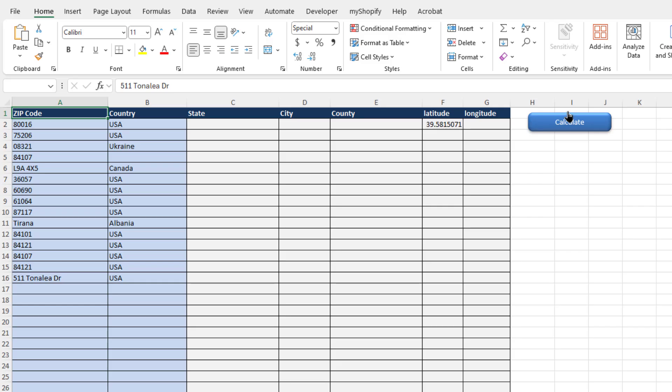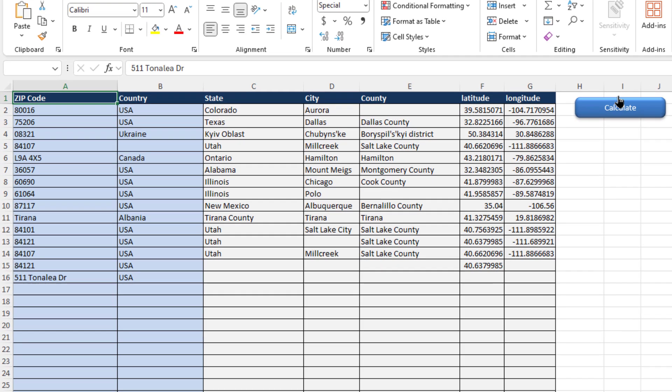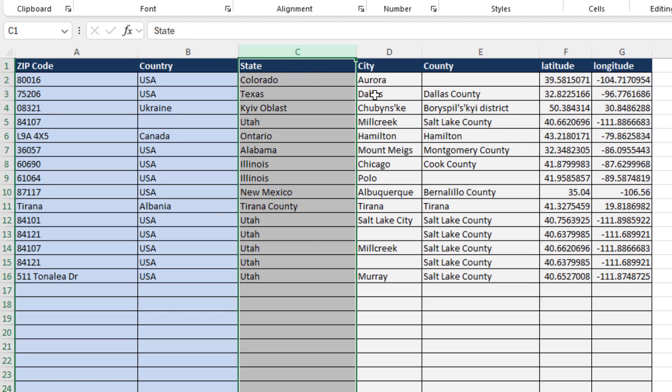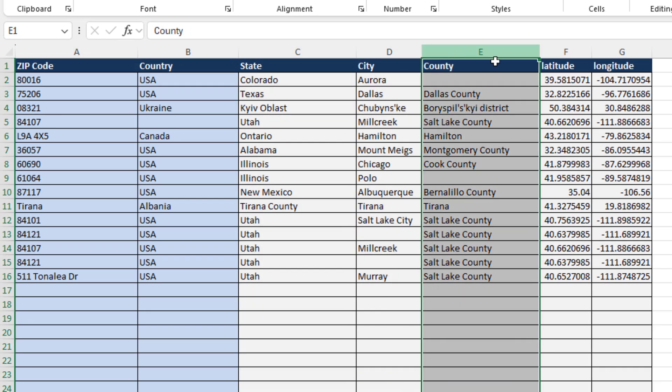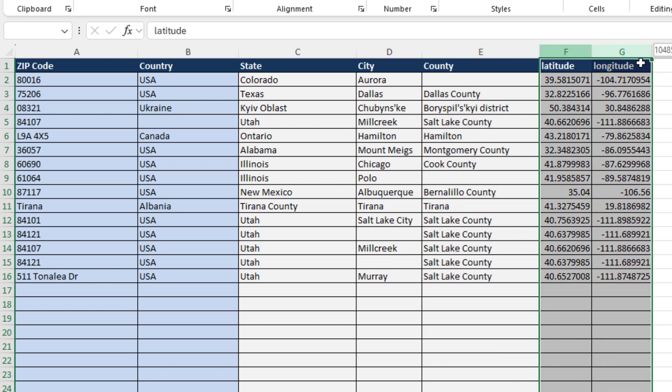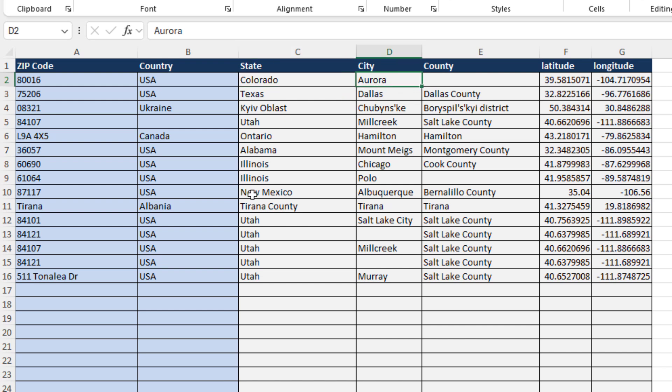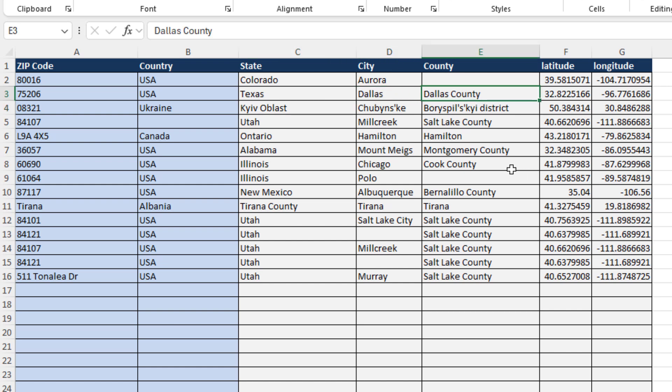Once I do that, all I've got to do is click on Calculate, and the tool automatically generates state, city, county, latitude, and longitude. As you can see here, the zip code looks like it's in the state of Colorado, city of Aurora. For whatever reason it's not bringing county in here. For the rest of them, we've got Texas, Dallas, Dallas County.